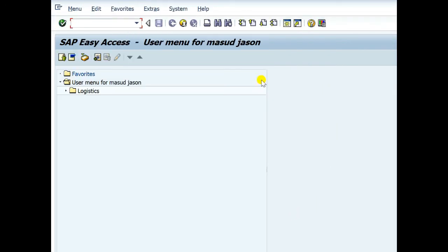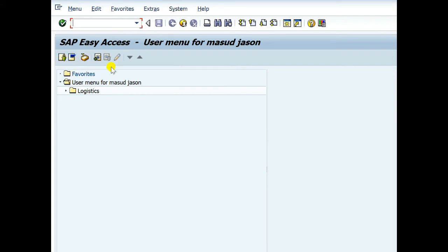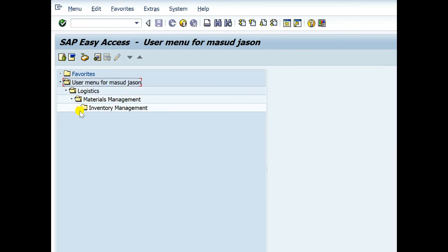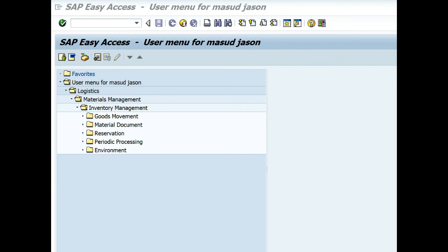Now log into the system. Here is the module. This is my module, material management. This is my module, material management. Yes, there is all sub modules for material management.